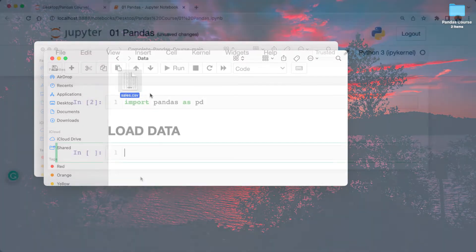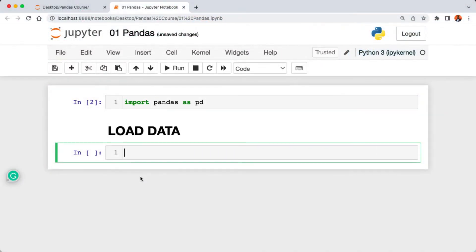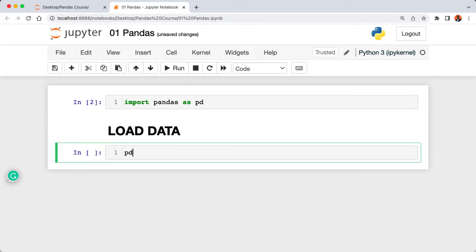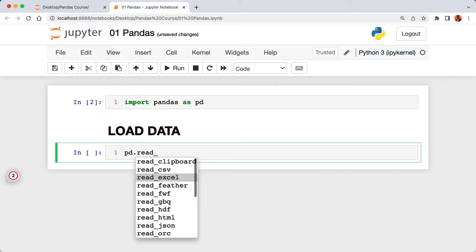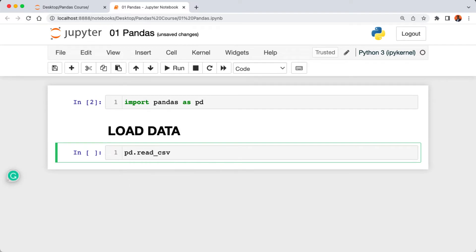Back to our Jupyter Notebook, now we're going to write the code to load in the sales.csv file we just downloaded. I'm going to say pd.read_underscore and then press the tab key. Here are all the file types that you can read in using pandas.